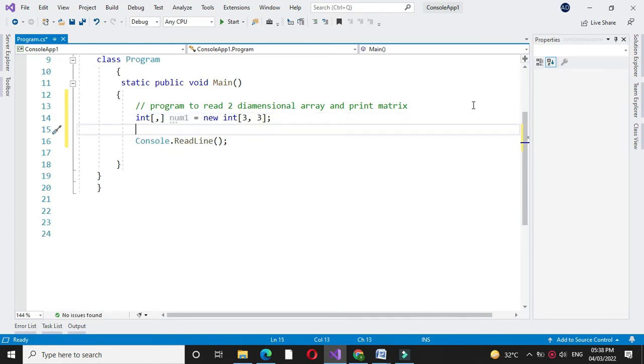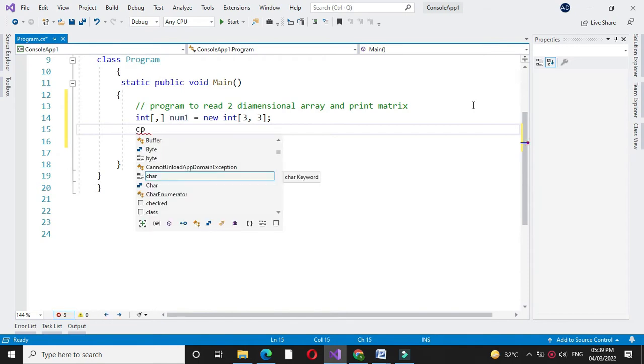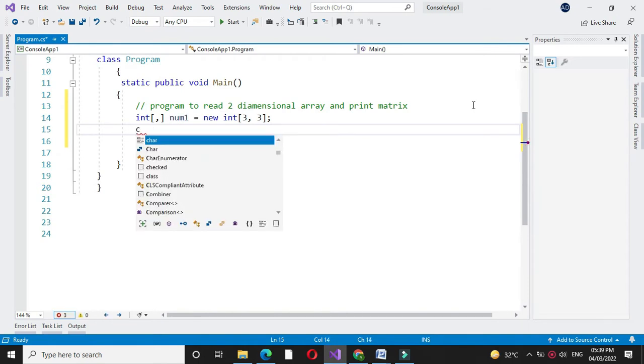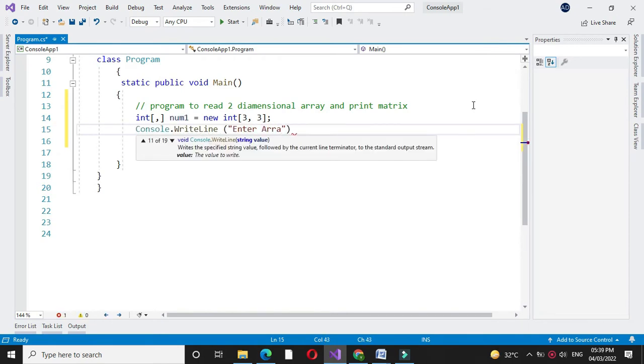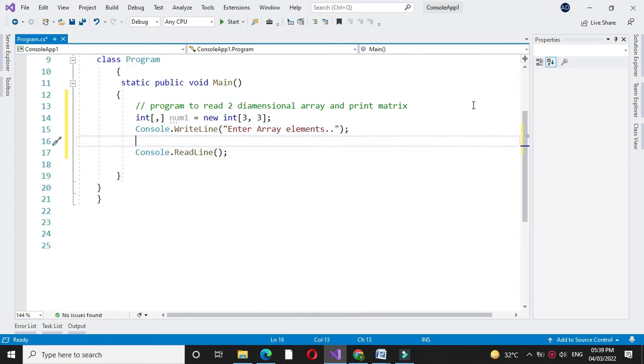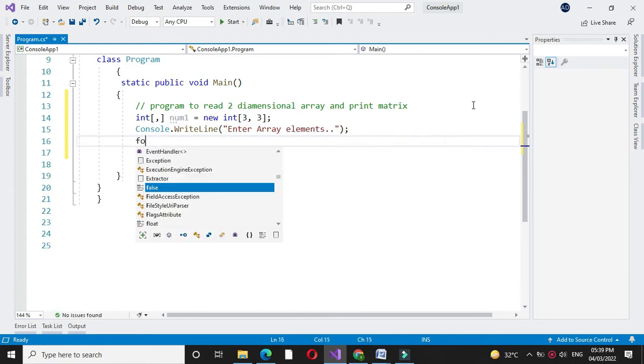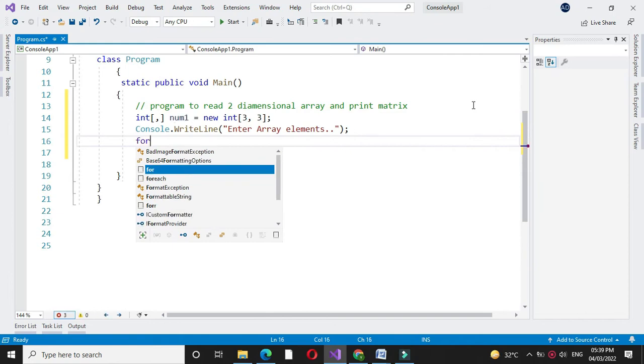Then we will accept the element of the array. Before that we will write a message. Here we are going to read two-dimensional array, so we will use two for loops.